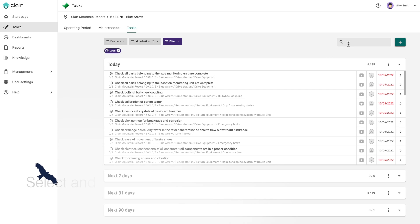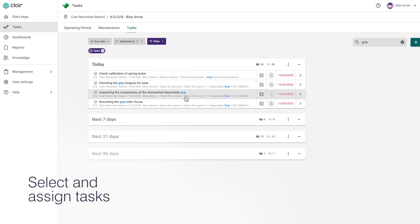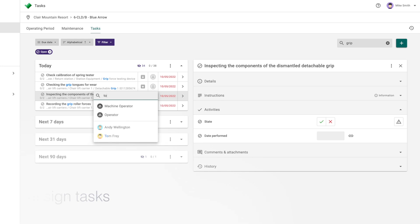These can be easily and quickly located, selected, and assigned to employees at the click of a button.